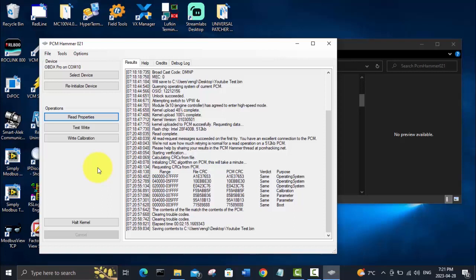If you want to know how to build that bench harness that I use to hook up to this PCM, I'll put a link to that video here. We will see you on the next one.